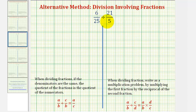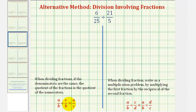To perform this division, we're going to use an alternative method where we obtain a common denominator. Once we obtain a common denominator, we can find the quotient by determining the quotient of the numerators. If we have a over b divided by c over b, this quotient is equal to a over c — just a divided by c — where a and c are the numerators.